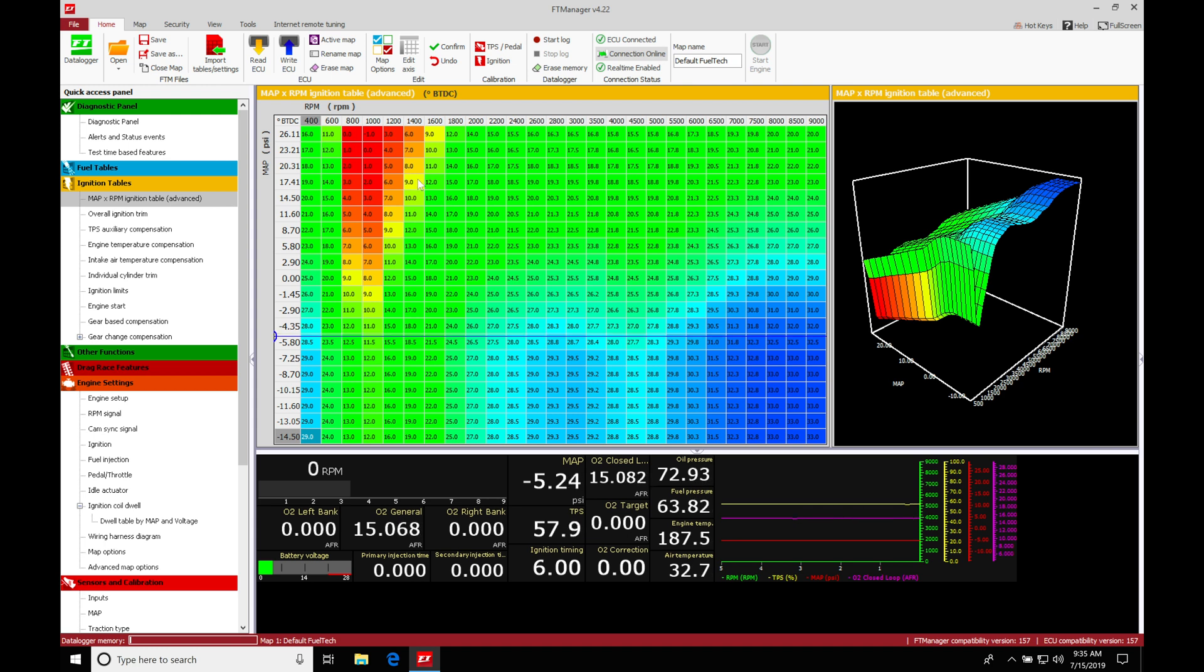We can see here it's going to be the map times RPM ignition table. It's set on advanced. Now we can see it's a three-dimensional table based on engine load and engine RPM.